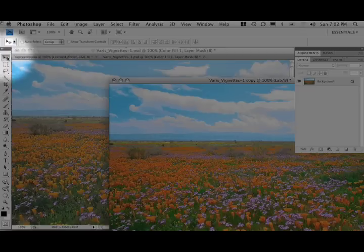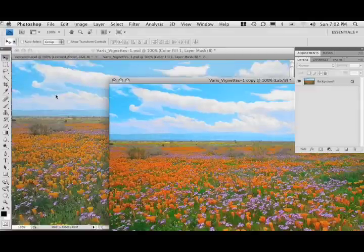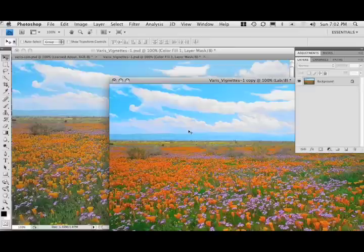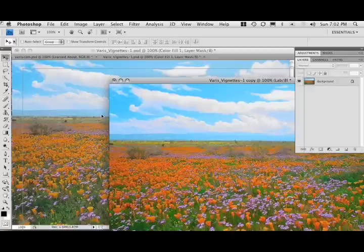And so I'm going to use the Move tool here and select the Move tool. Hold down the Option key. I'm going to click somewhere in the center of this new document window here and drag out into the other document window, and you can see the little gray outline.